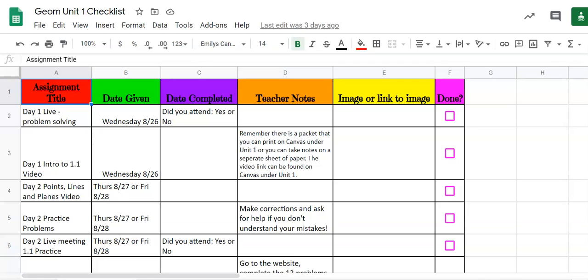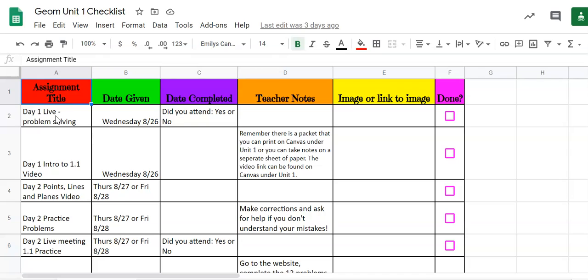This is my geometry checklist, but it doesn't matter whether it's geometry or algebra 2 trig, the same thing is going to be true. So if we look here our first column is what assignment you have. I've already gone through and listed everything that you should have done throughout the unit. I put it in this checklist for you so you can check off as you go.